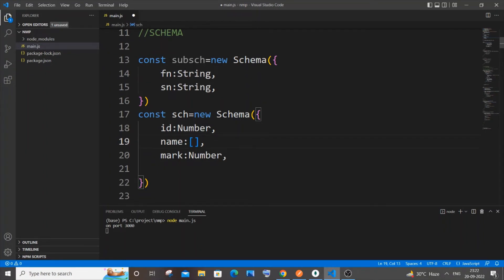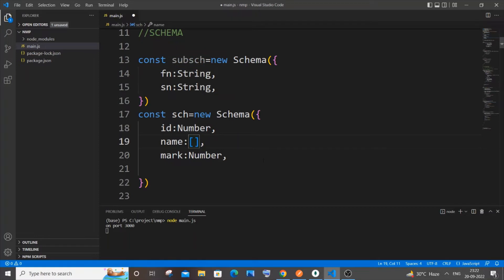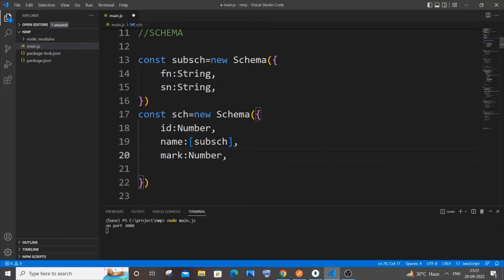Once you're done with this, we need to just copy this schema name and paste it inside this array bracket or square bracket. Here is the important thing.